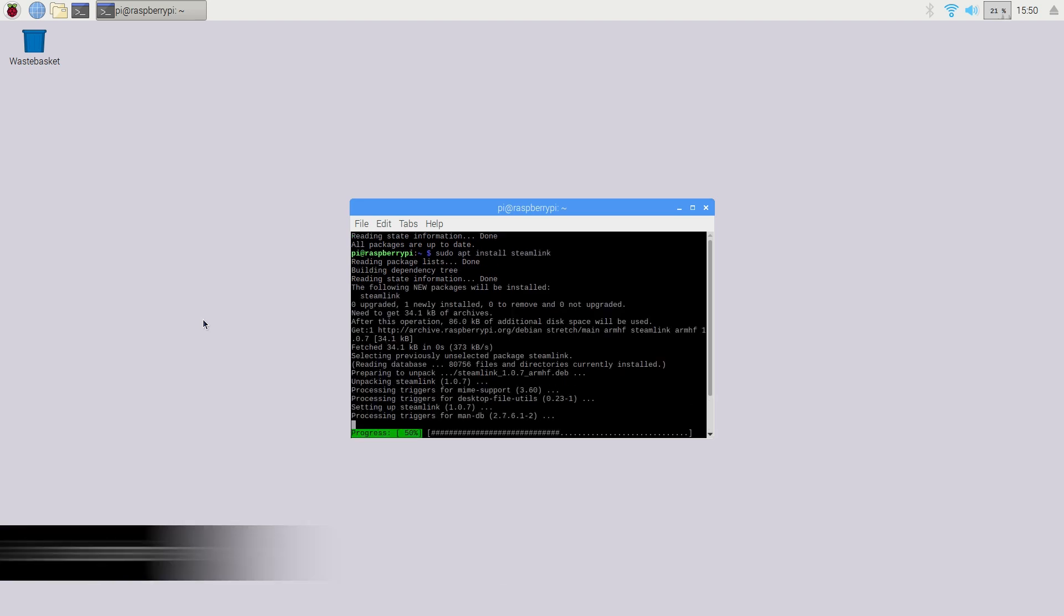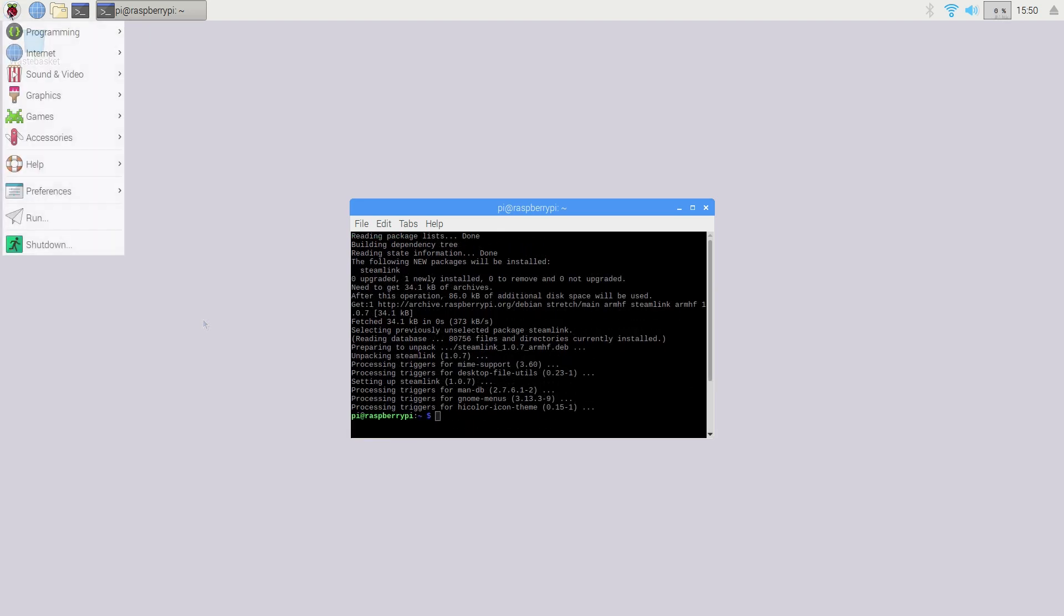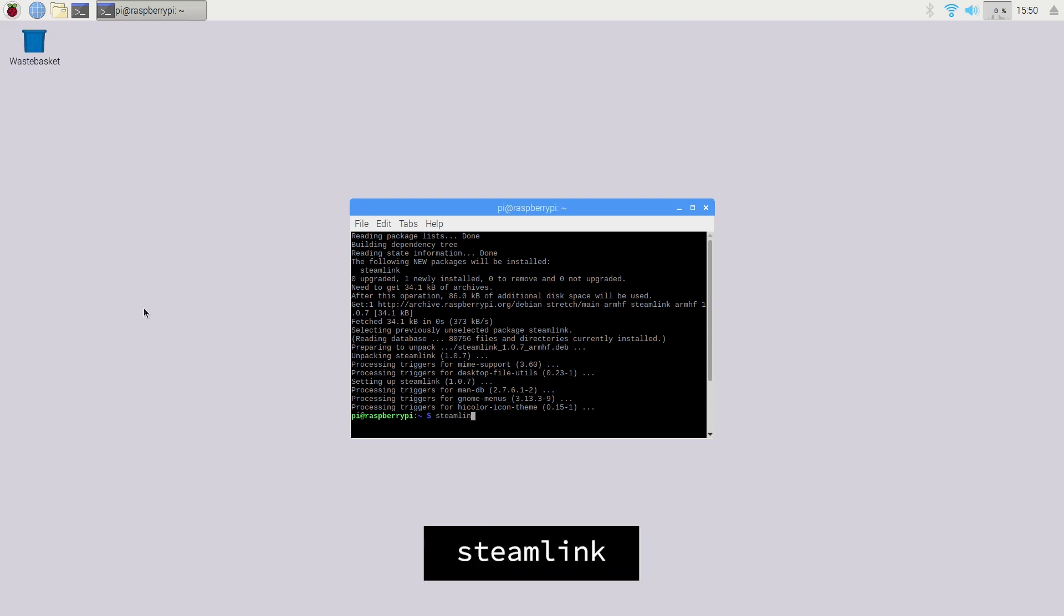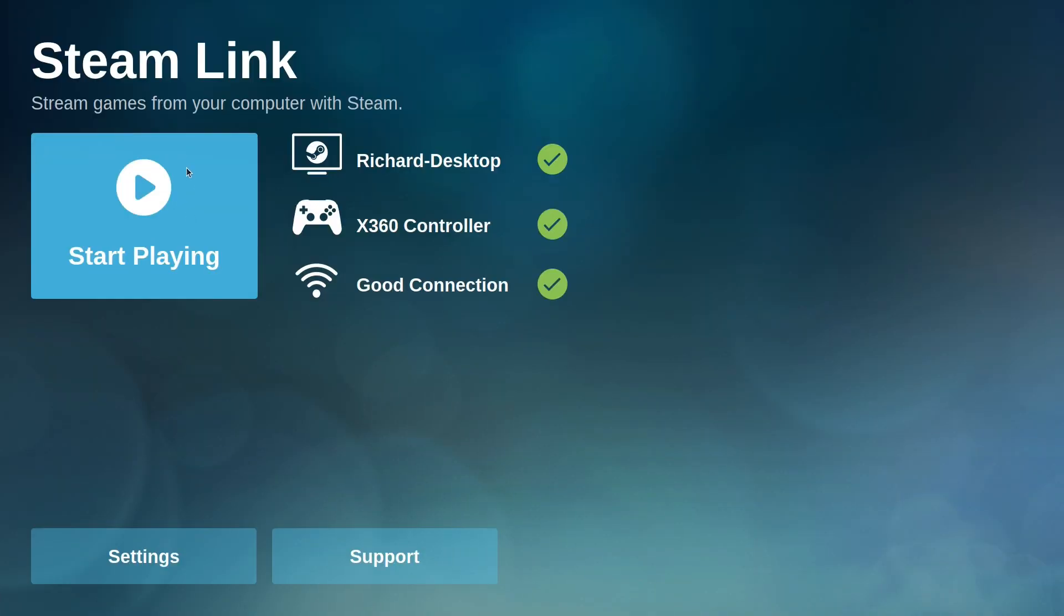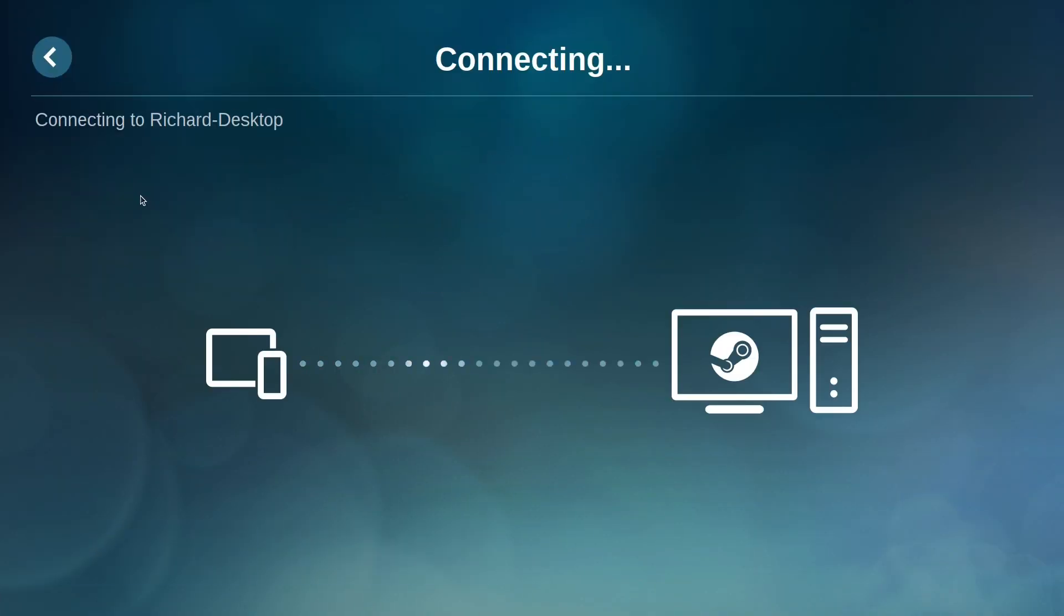Once Steam Link has downloaded, you'll find it under the games menu of the Raspberry Pi desktop interface, or you can launch it by using the steamlink command from the command line. When you open Steam Link, you'll need to connect the Steam Link client to your computer.